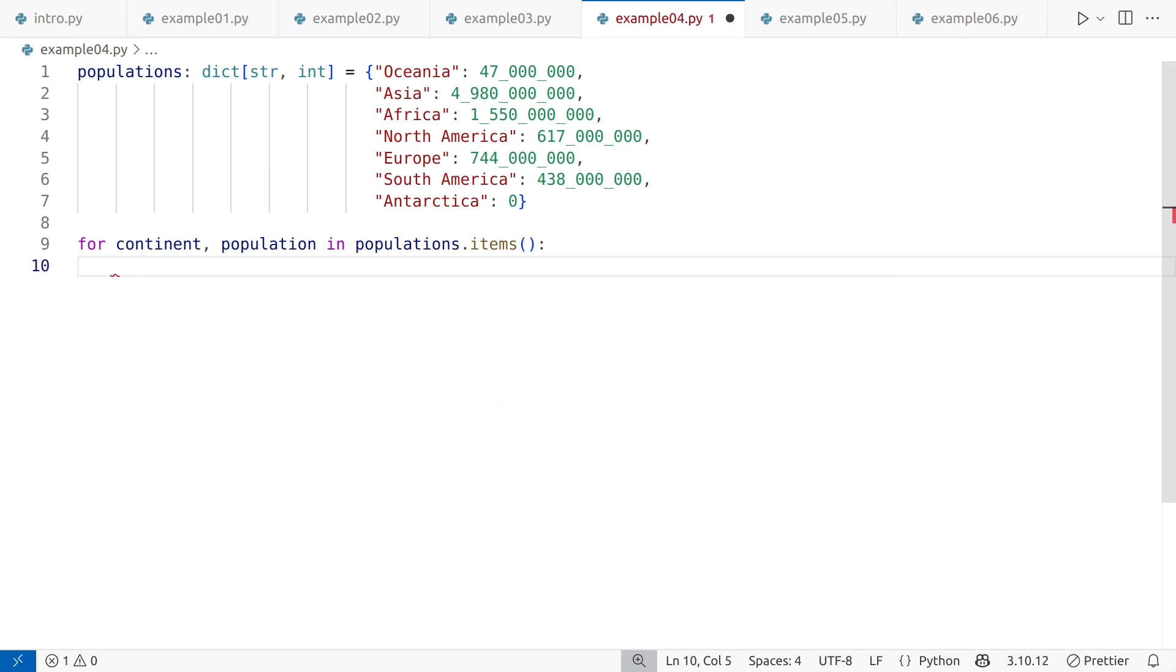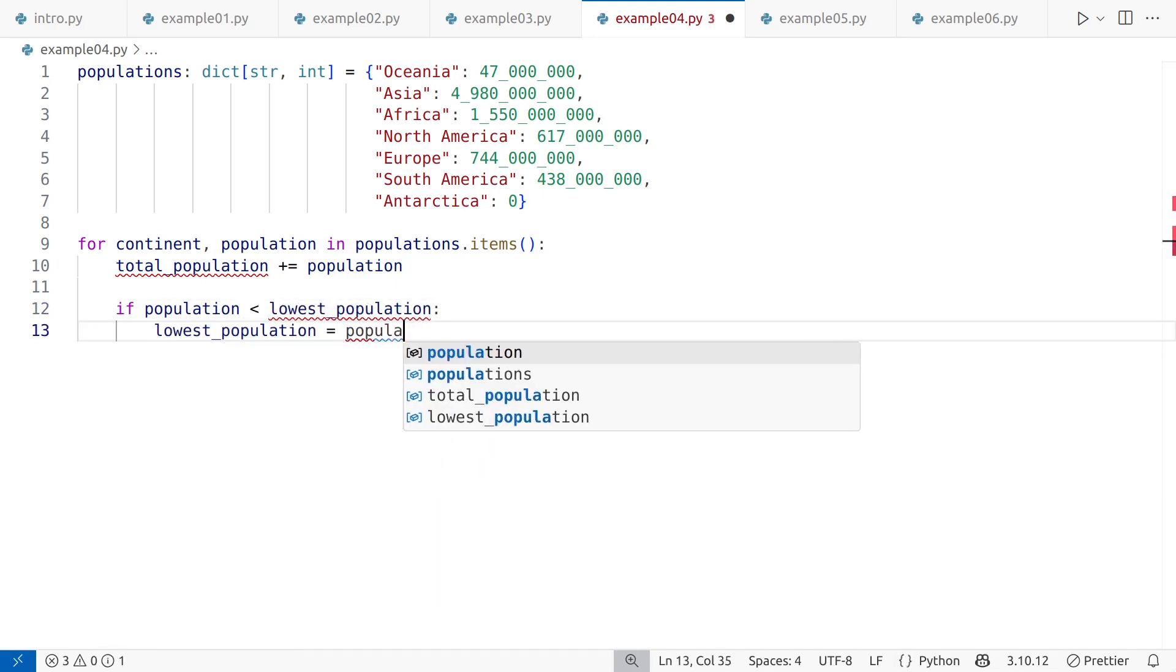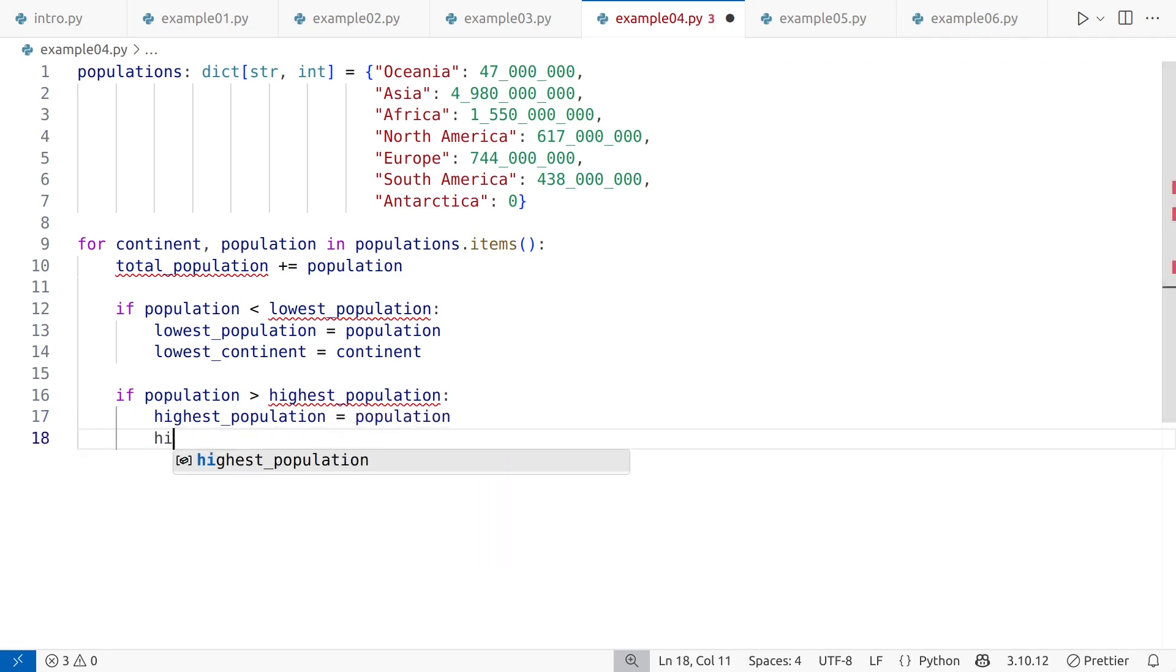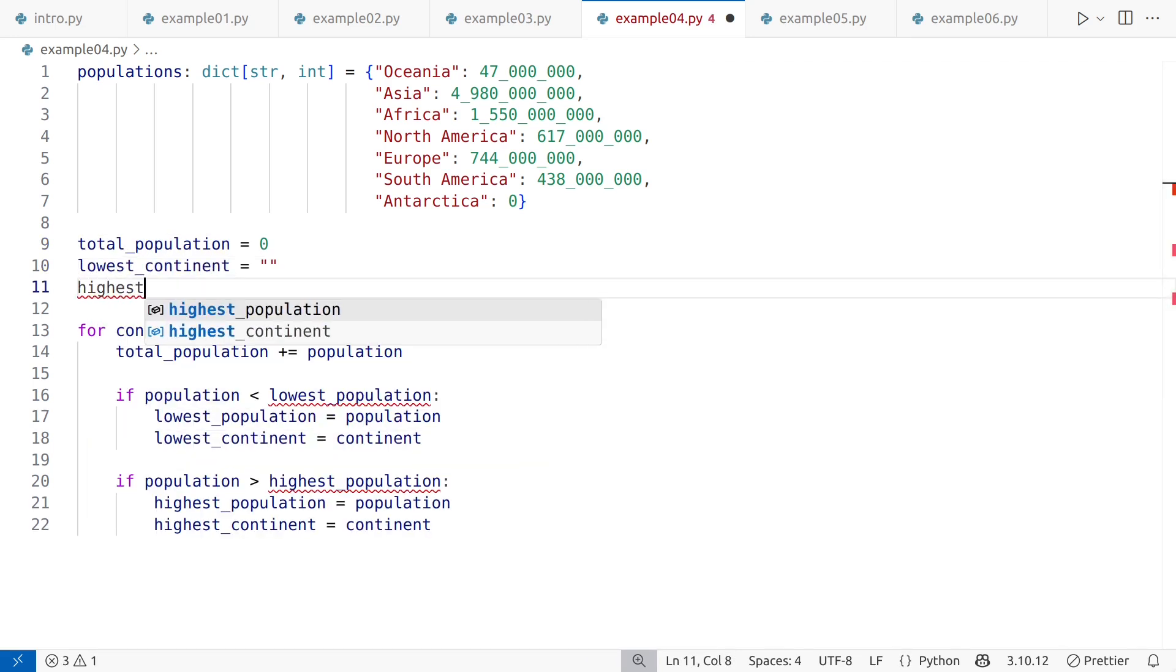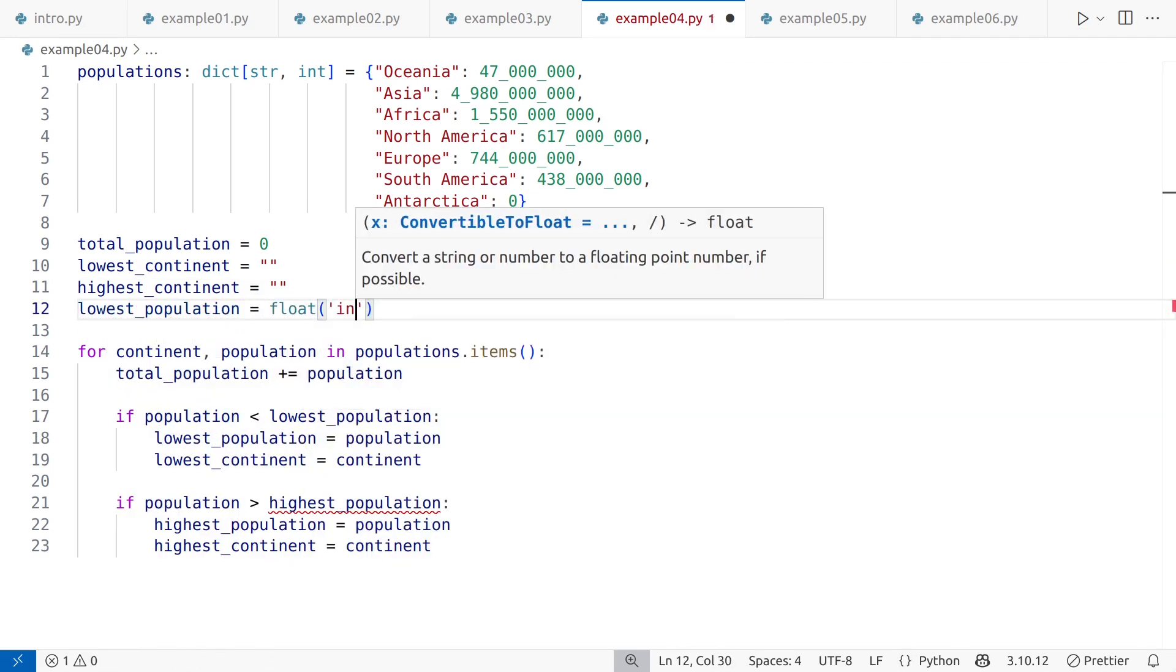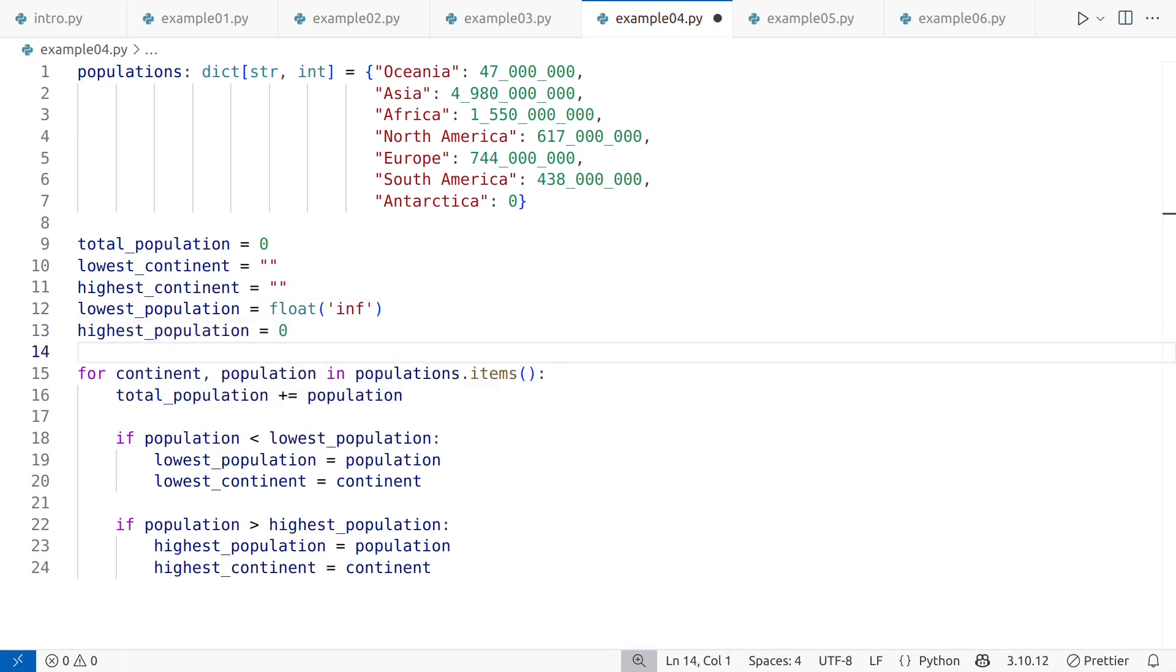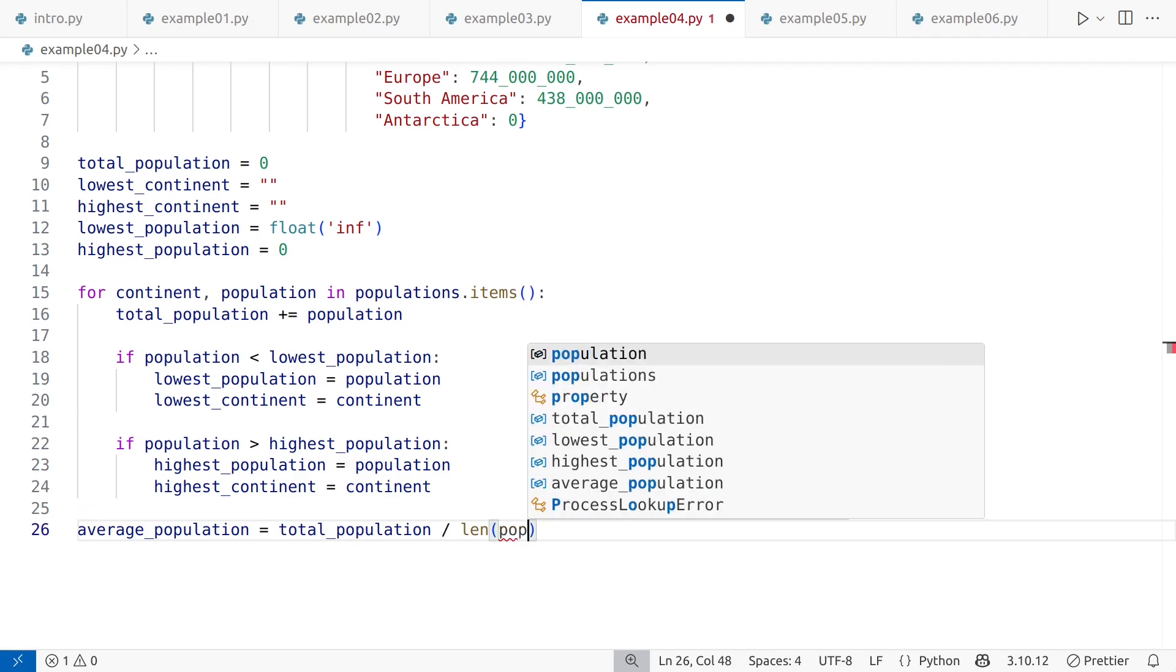In an iterative approach, we could cycle through all records in the data structure. Calculating the total population would involve maintaining a running sum. Finding the continents with the lowest and highest populations would require comparing each record as we go, updating stored values whenever a new minimum or maximum is found. A simple variable initialization strategy is to initialize the total variable to zero, initialize the continent name variables to empty strings, initialize the lowest population to infinity, expecting that any real population will correctly replace it during the loop. And finally, initialize the highest population to zero.